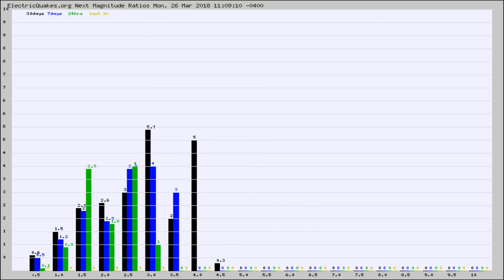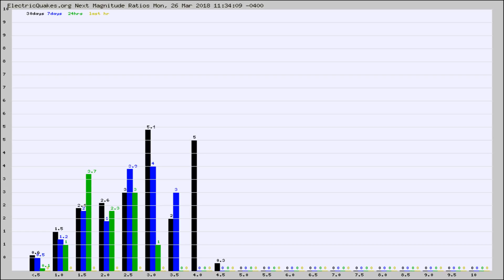And now you're seeing the same thing for just the subset area in California. Again, the black column is 30 days, blue is 7, green is 24 hours, and gold is in the last hour.